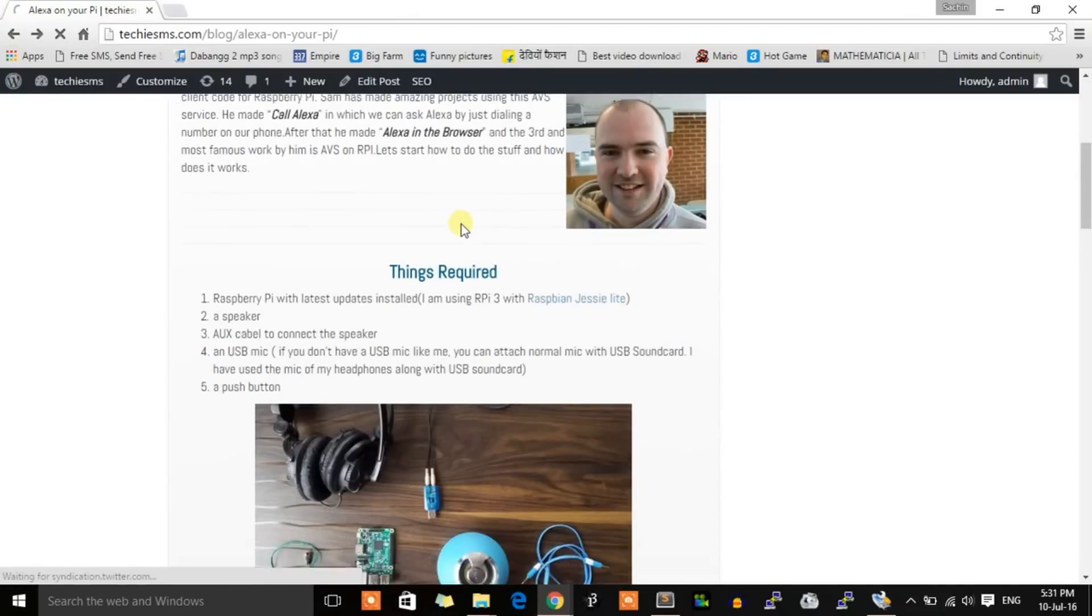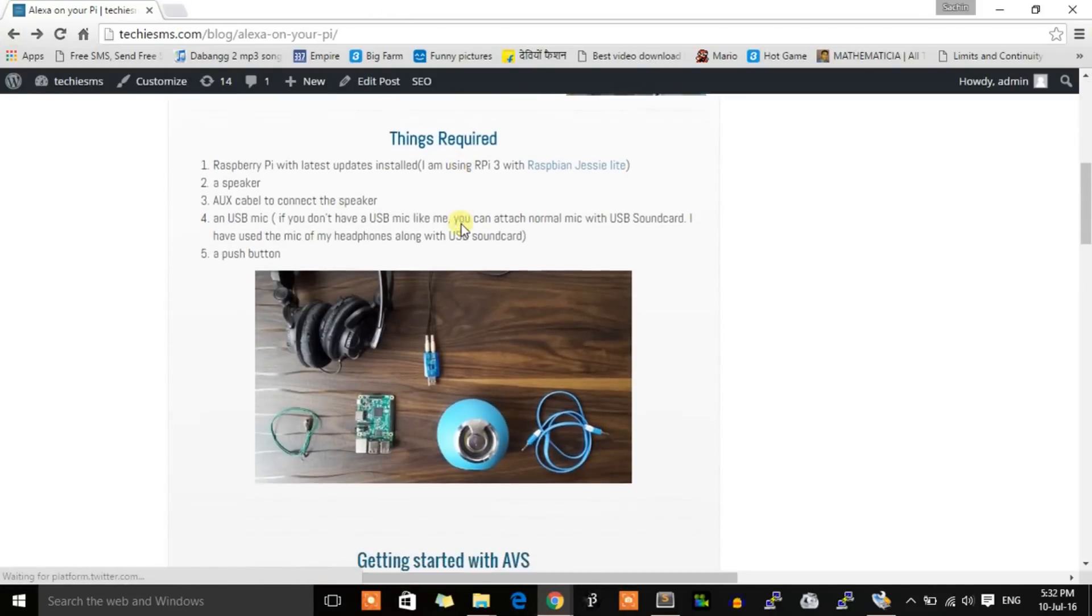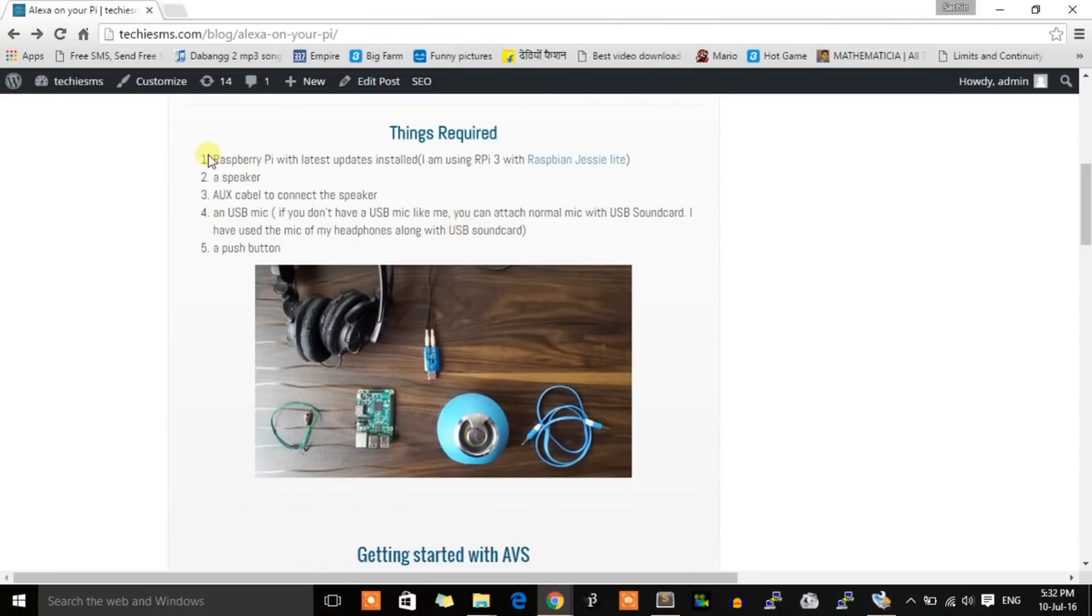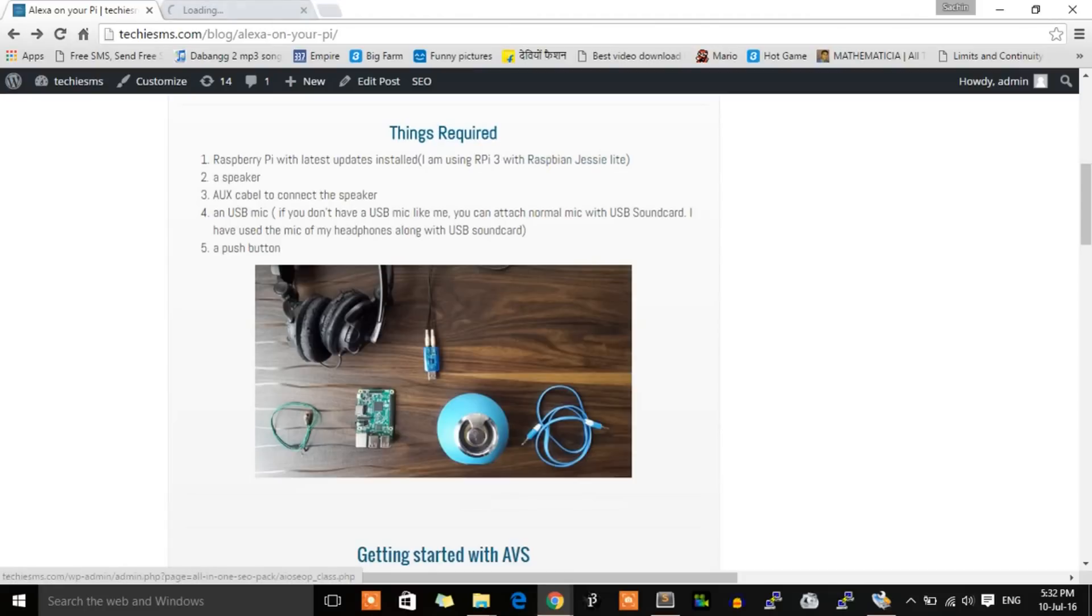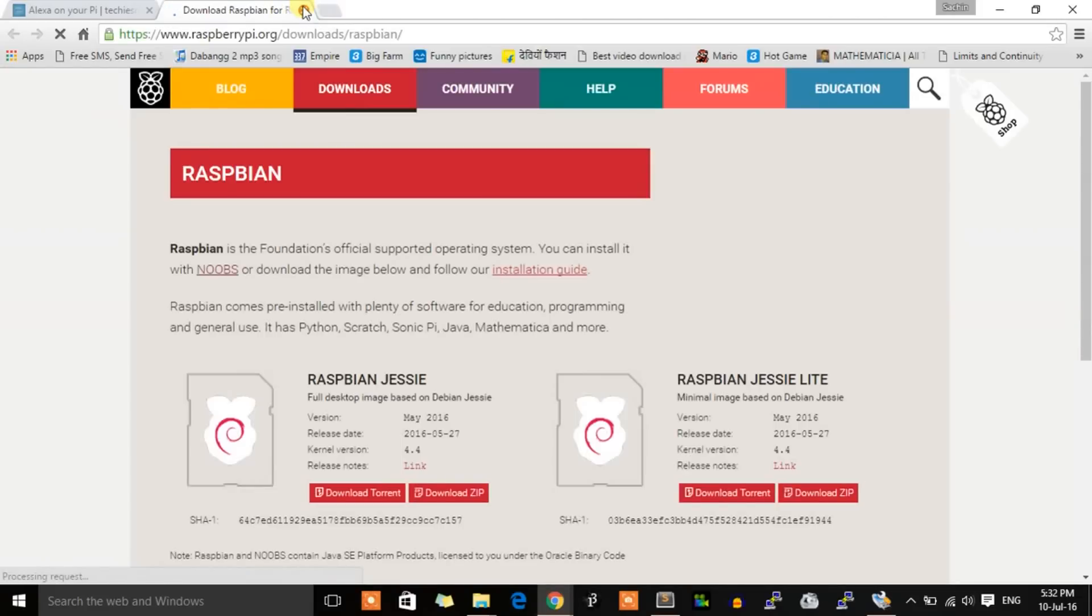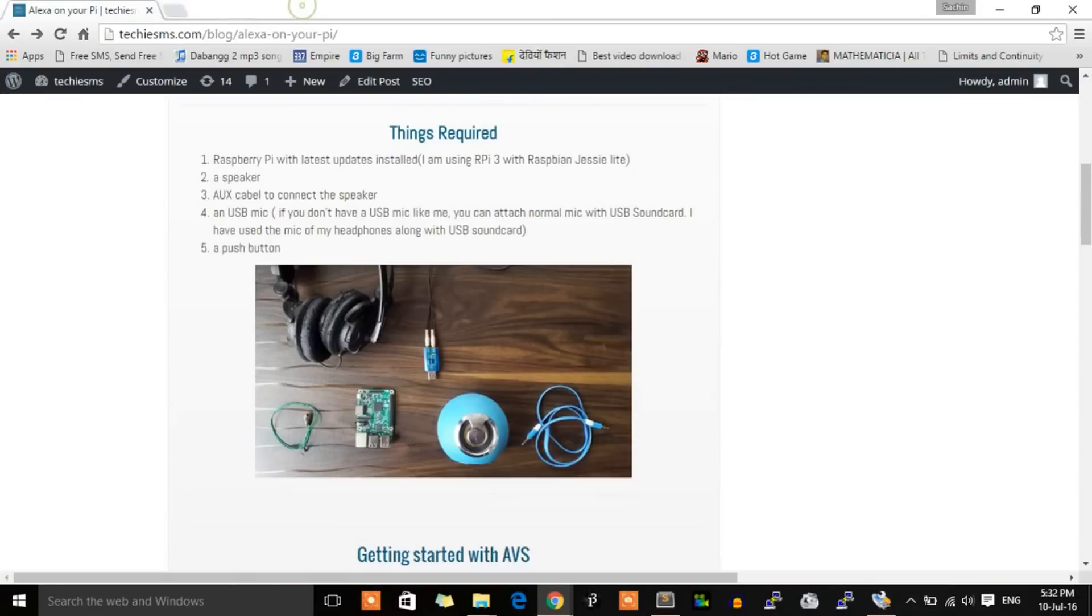Now let's start with our project. Things required are: first of all, a Raspberry Pi. I am using the Raspberry Pi 3 with the Raspbian Jessie Lite version running on it. You can click here and download this OS.